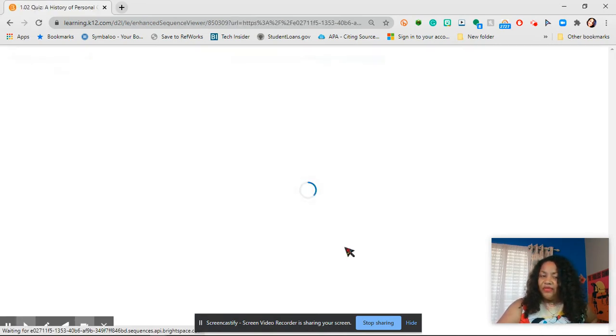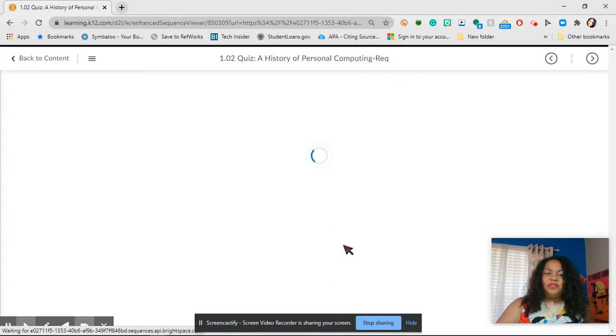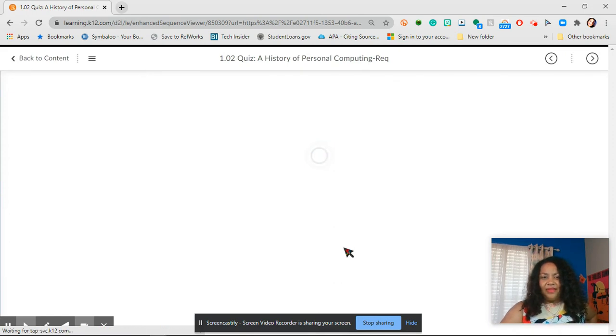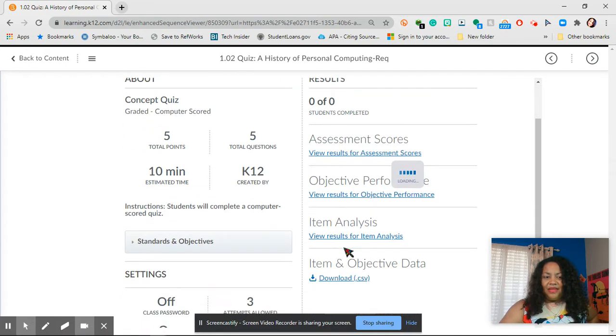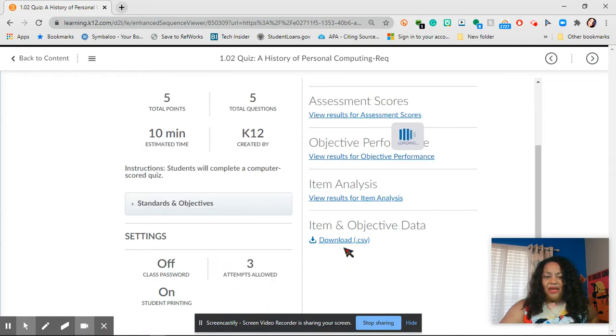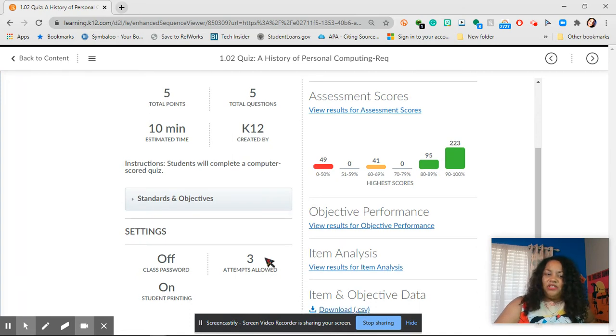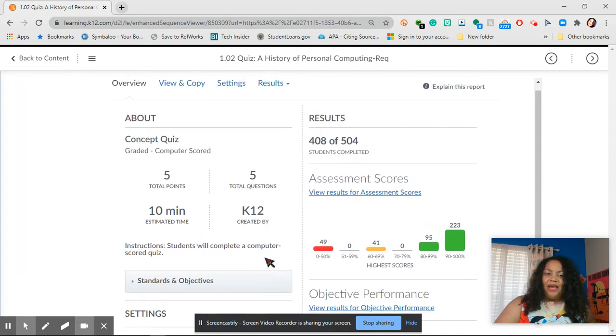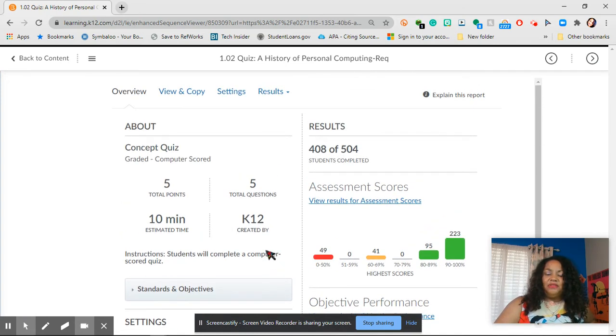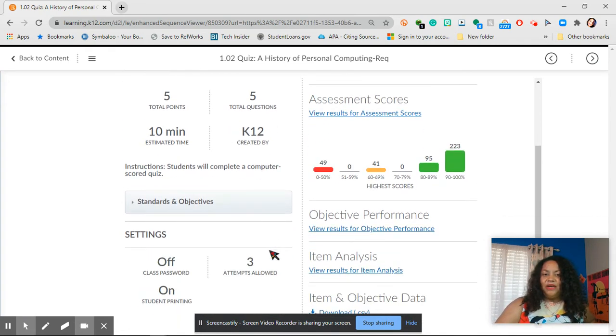Now that's not for every class, but this is for this class. And when you click on it, you can go ahead and it says three attempts allowed. So you don't have to ask me. You can just go ahead and retake the quiz.